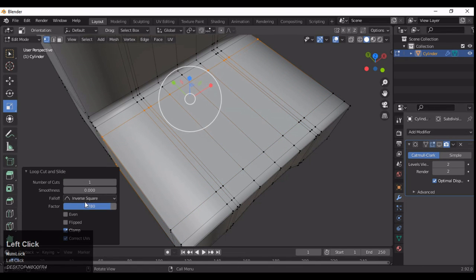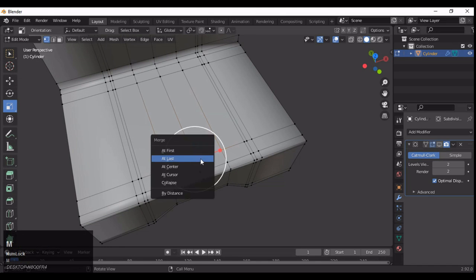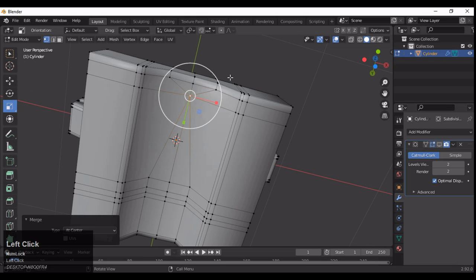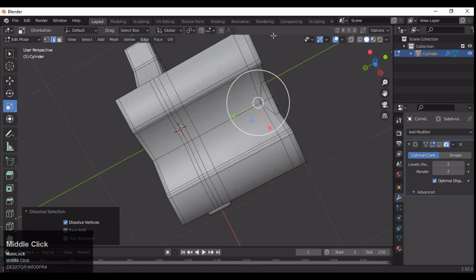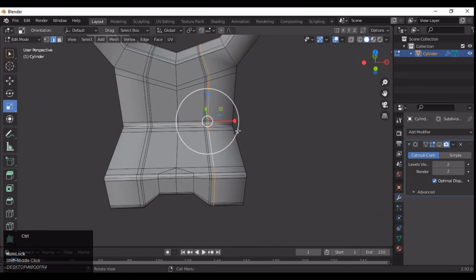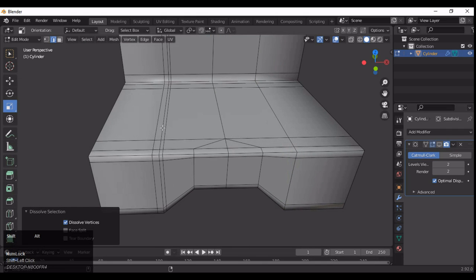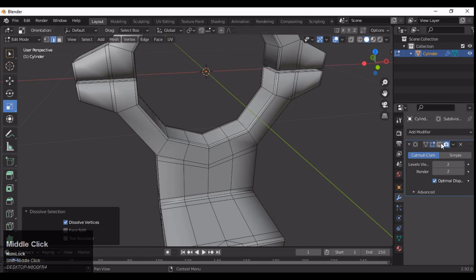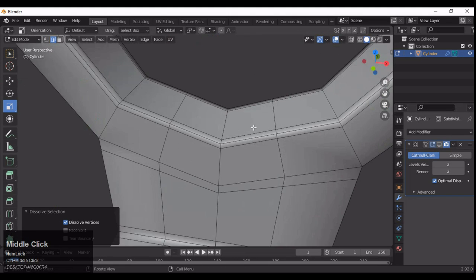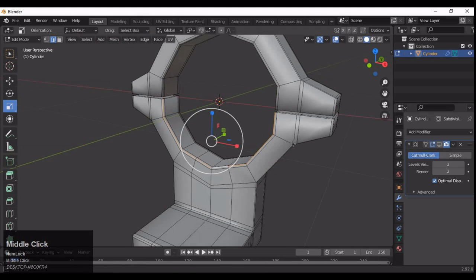Now we can build the geometry and topology in a proper way. Select this vertex and then merge at center. Here you might notice this is not quite right, because we are not getting the proper shape at the bottom — we get the proper shape at the top but not at the bottom.